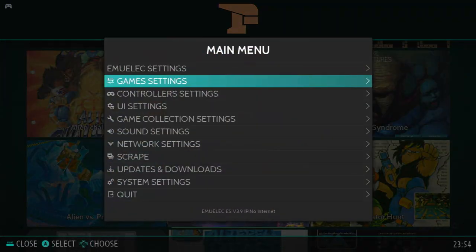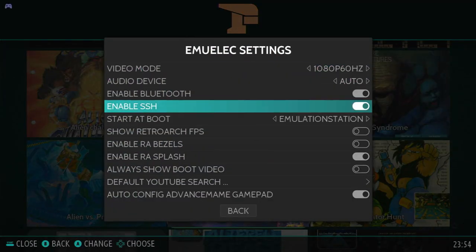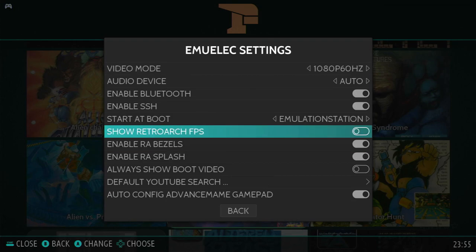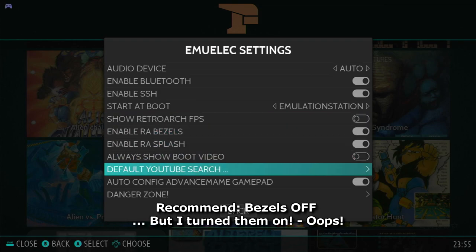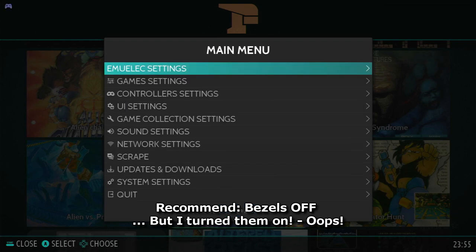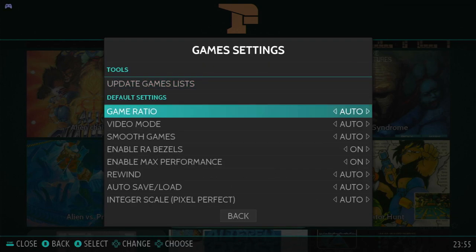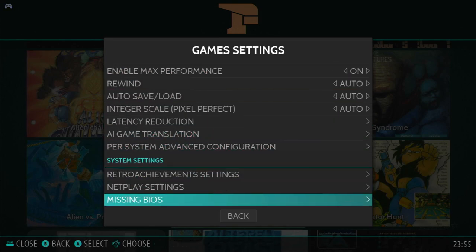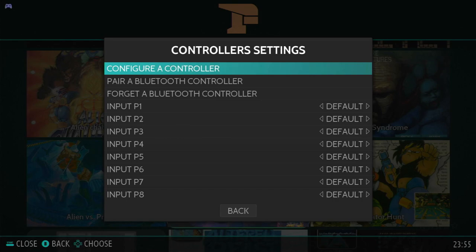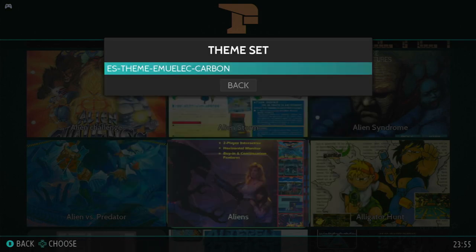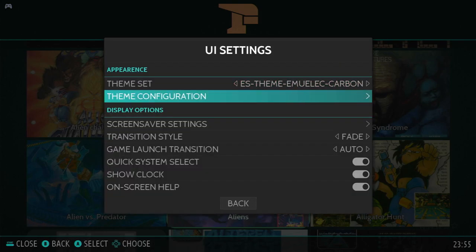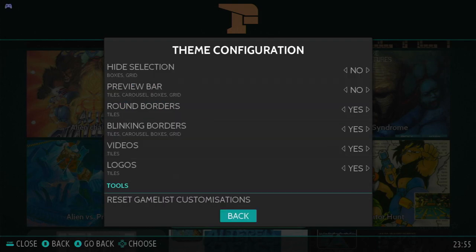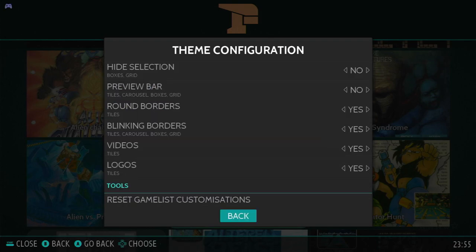Let's check some more MU-LX settings. So here we can fiddle with some things. SSH needs to be on if you want to use Network. I recommend bezels off. Here we have the global settings. If you want to add another controller, you can use this menu here. You can also change the theme set in the UI settings if you have it downloaded. Theme configuration. You can play with these options here. Grid size, things like that.